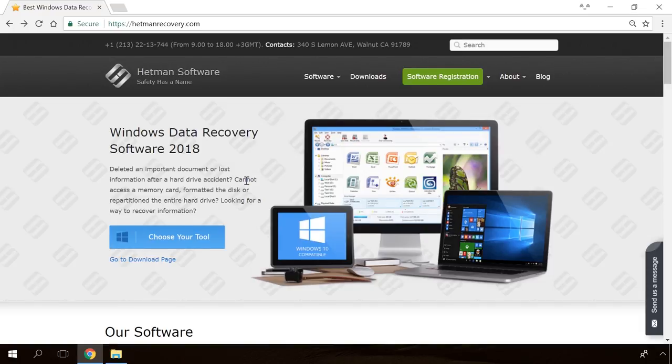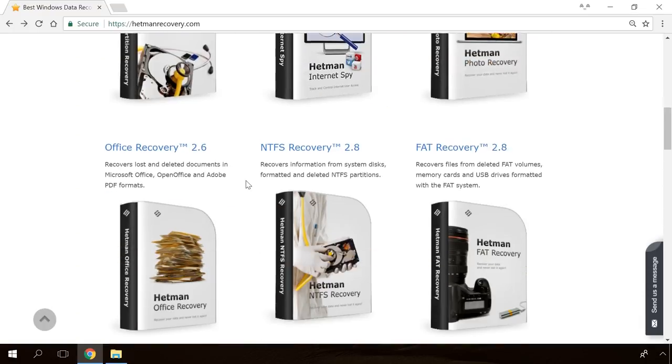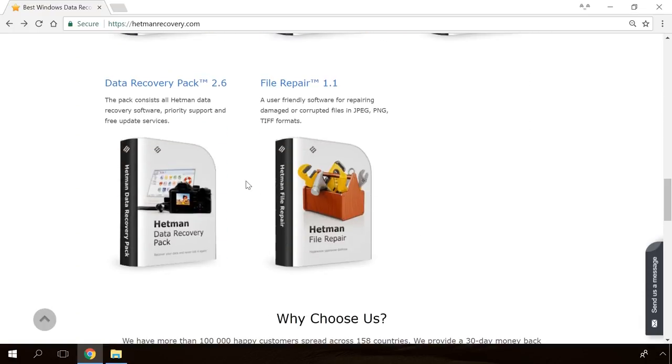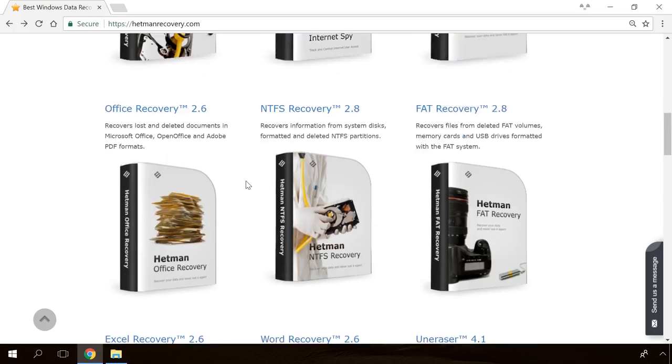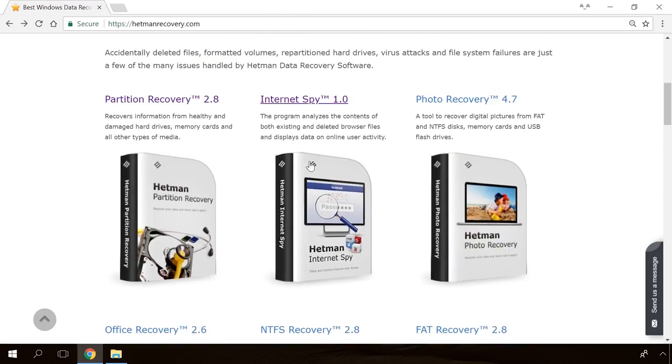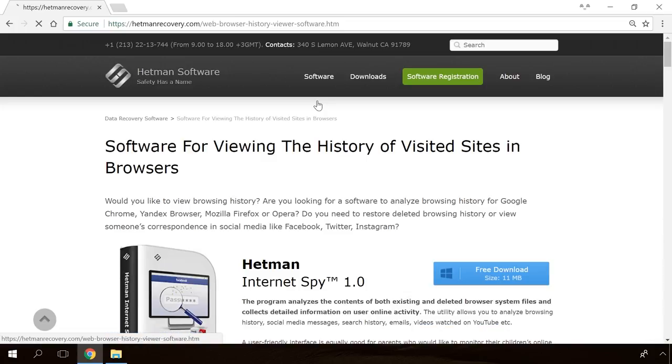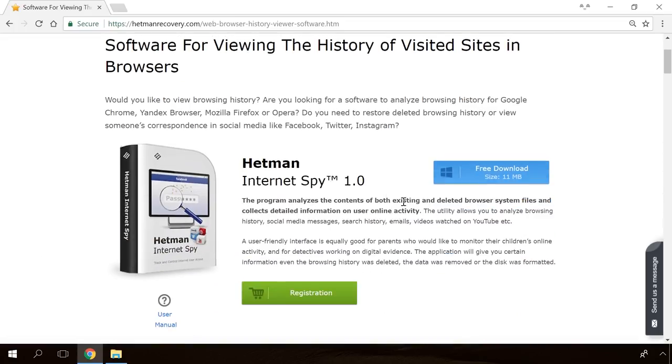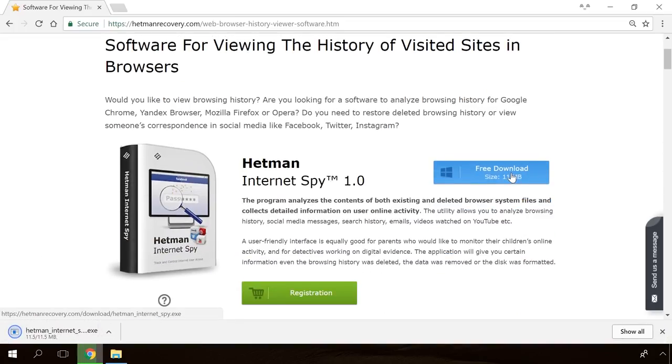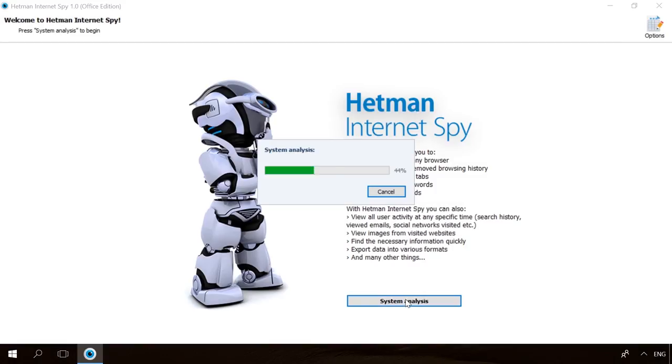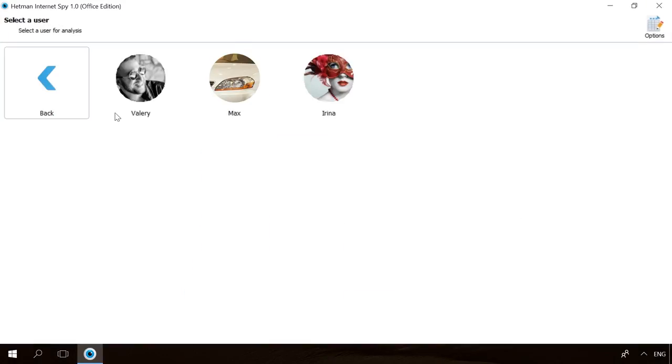Hello, friends! If you need to recover deleted data, view or restore removed browsing history, Hetman Software Products will help you. Follow the link in the description, download the necessary program for free, install it and analyze the disk.